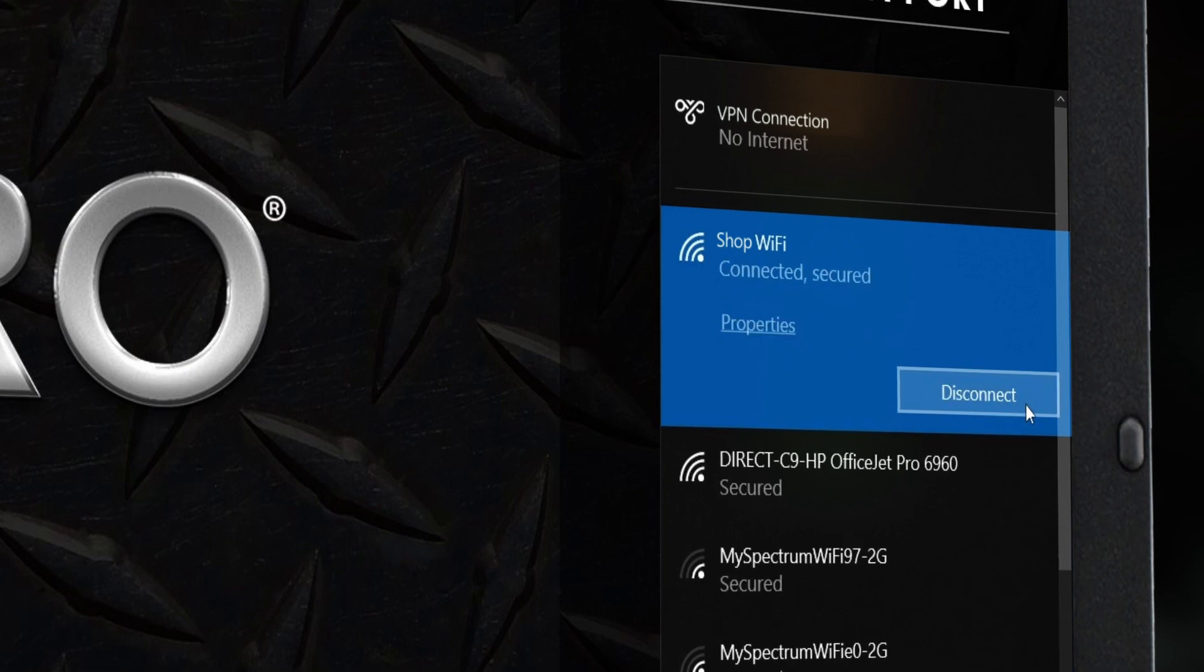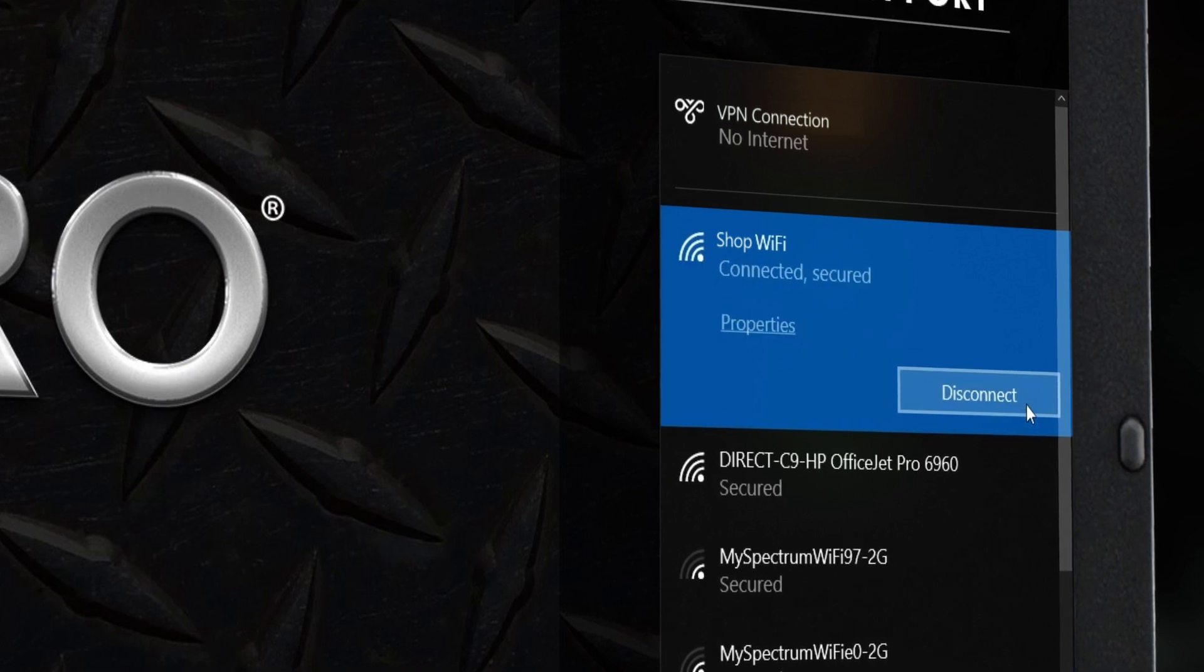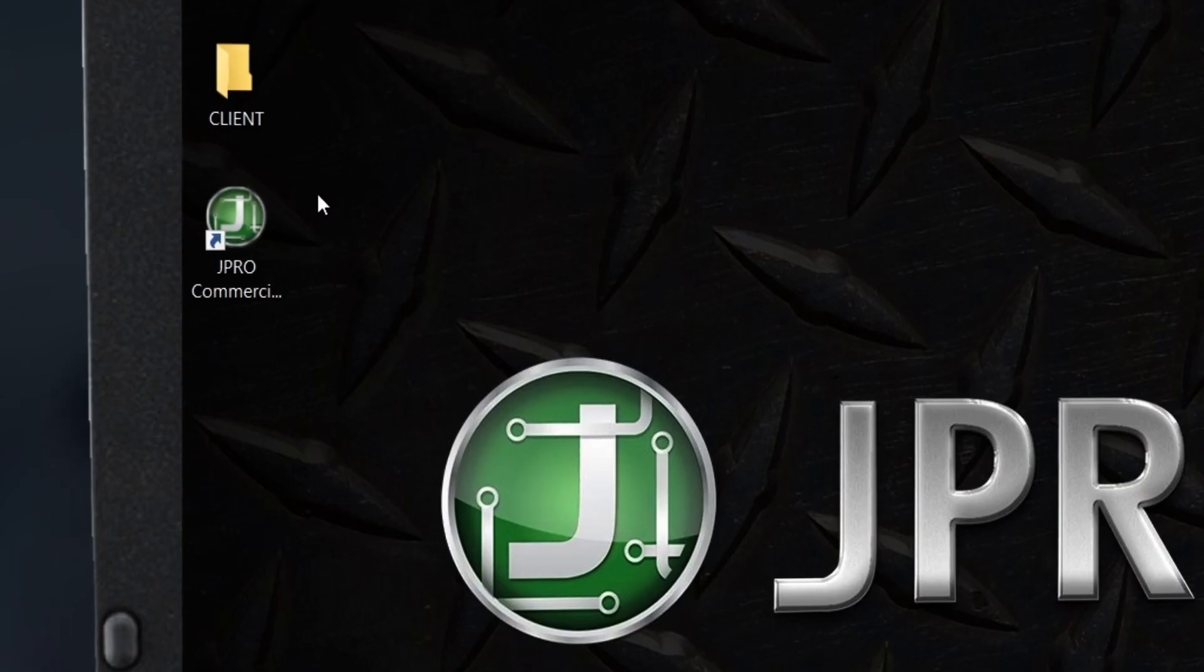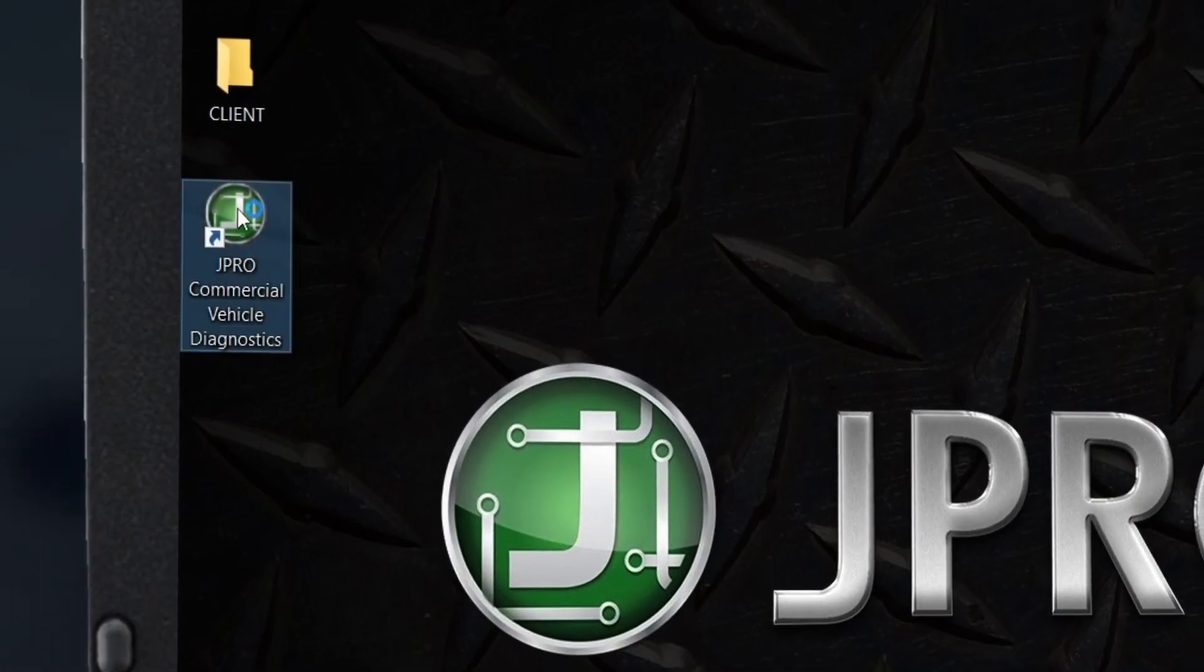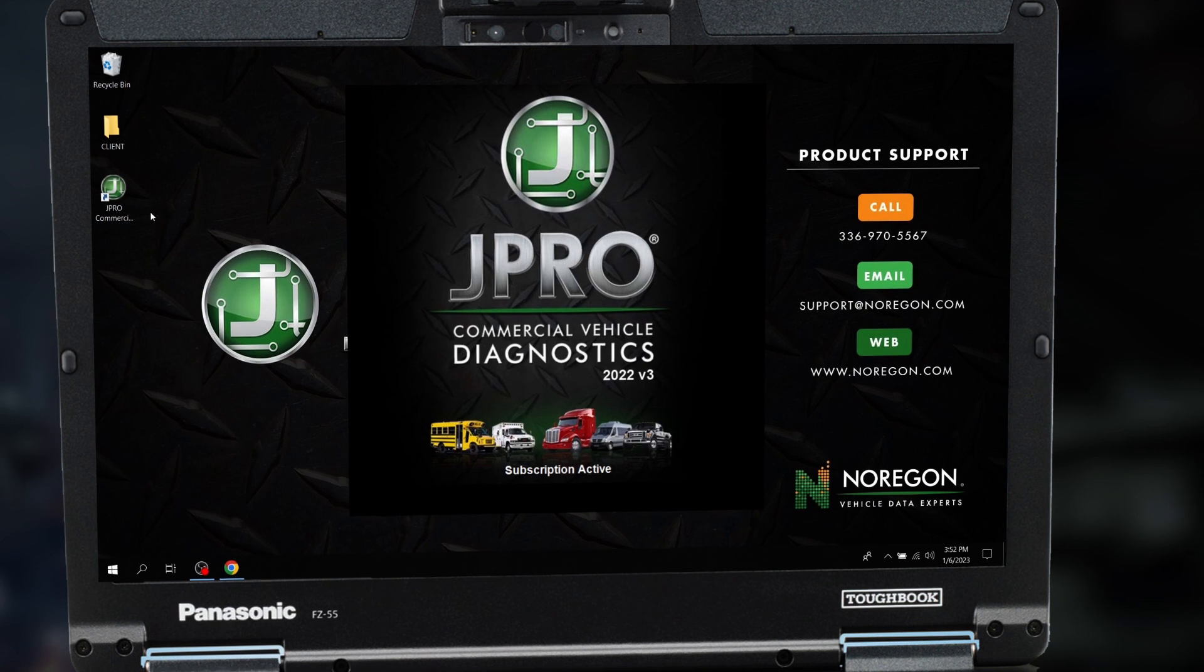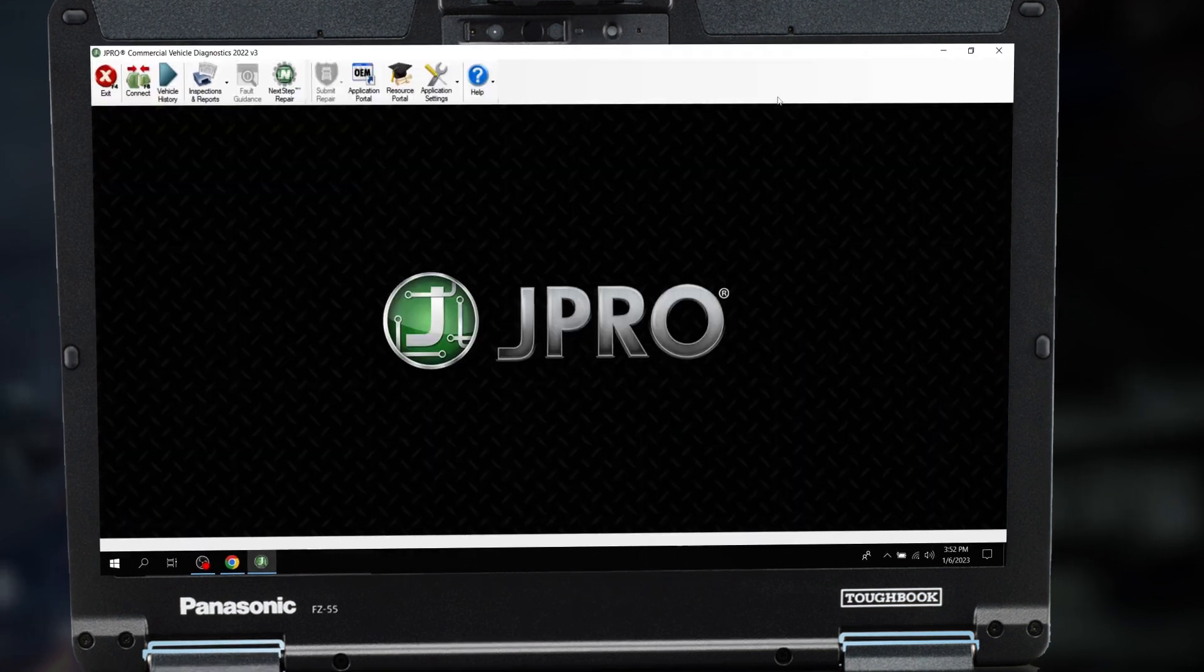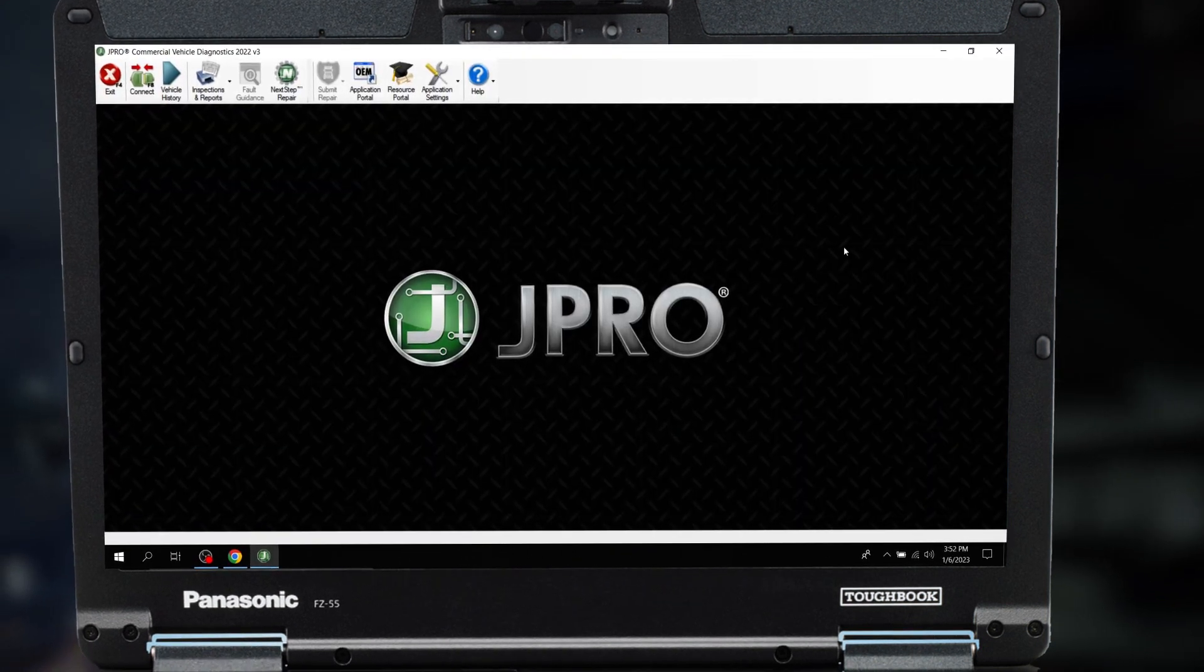Now you're ready to launch J-Pro. Double-click the J-Pro icon on your desktop. You should see the J-Pro home screen.